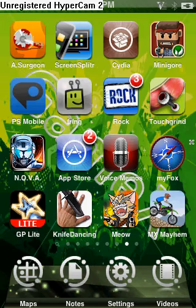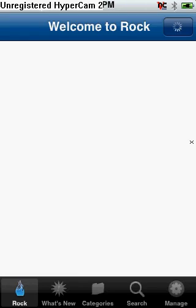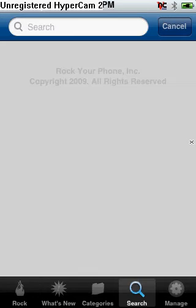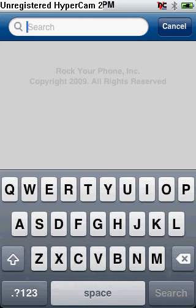I wouldn't recommend using Cydia because it's laggy, and Rock is a lot better. But you can't see it very well because I'm using UltraVNC to record it. Just go into search, search GameX, and it should pop up.